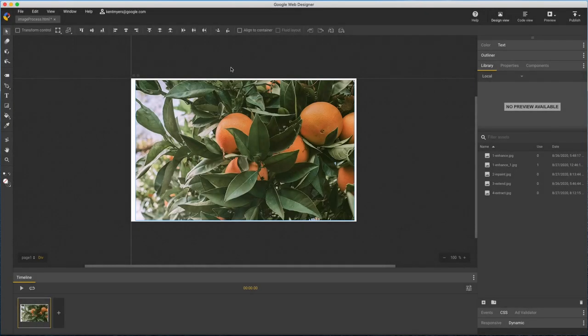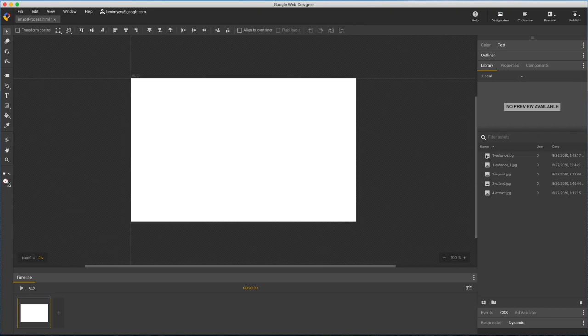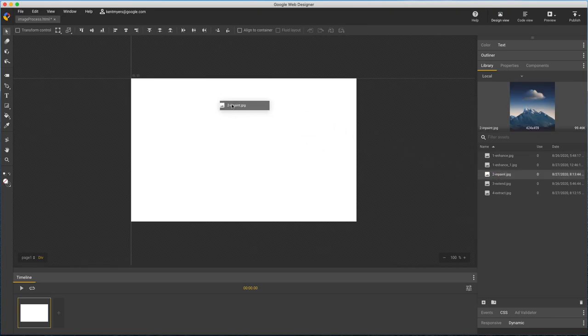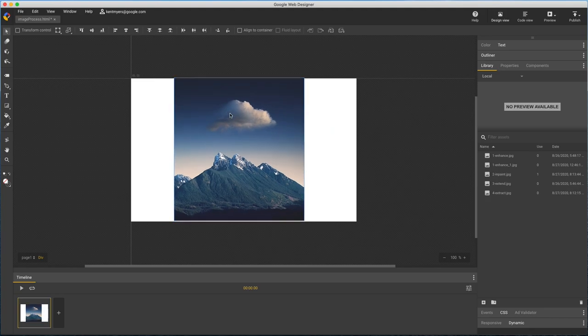Notice when I save an operation a new library asset is created leaving my original unchanged. The new file would be the same format as my original except for the extract subject operation which always creates a transparent PNG.